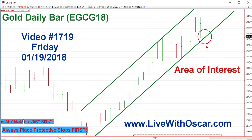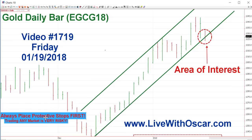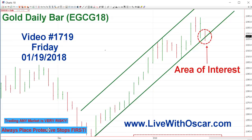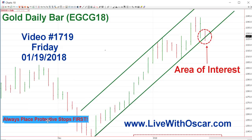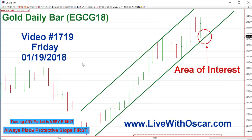Traders, please know this: futures trading is extremely risky. Trading any market is very risky. Always place protective stops first before you get into a position. Remember that — it'll keep you alive in this business.